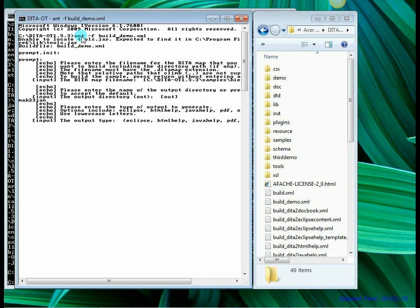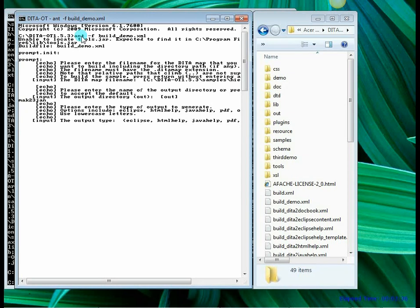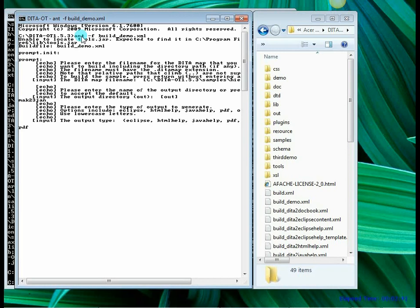Now it is asking me what type of output do I want to generate. As we have mentioned in the theory you can choose different FO or a different formatting object and then generate the output using the XSLT processor. So let us specify the output as PDF here.